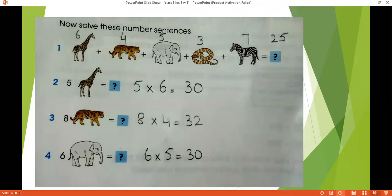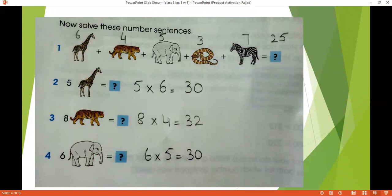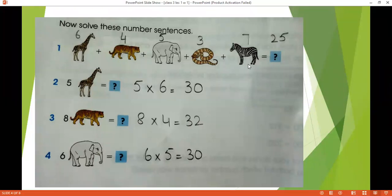You are given a giraffe, a tiger, an elephant, a snake, a zebra, and here is a sign of addition among all these animals. You have to add up these animals. Animals ko add karne ka aapke paas kya method hai? You will add those numbers by which we have assigned these animals. Giraffe ko humne number diya tha 6, to tiger we assigned 4, to elephant 5, to snake 3, to zebra 7. So we will add up all these numbers and we will get 25.